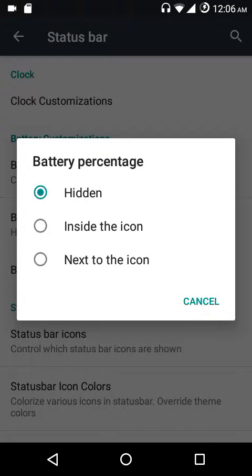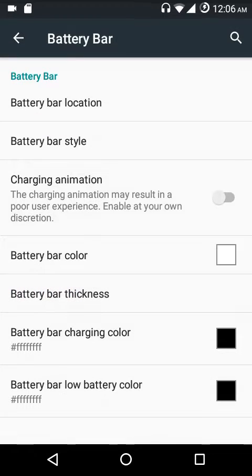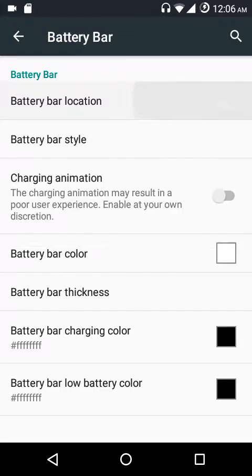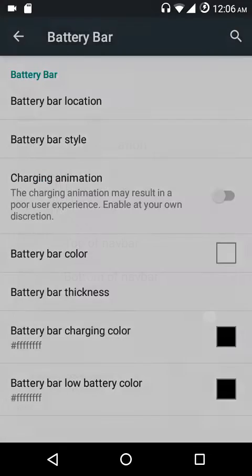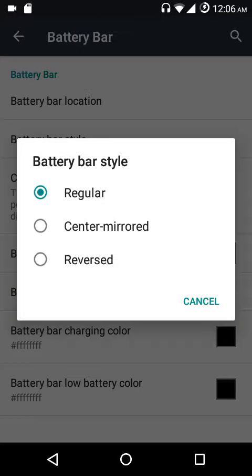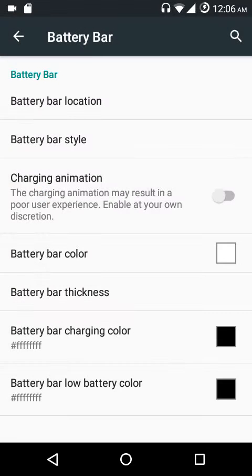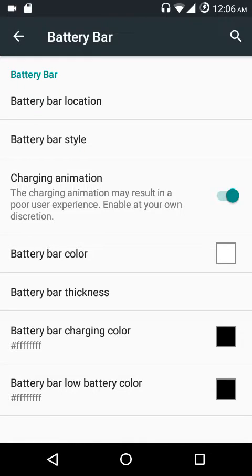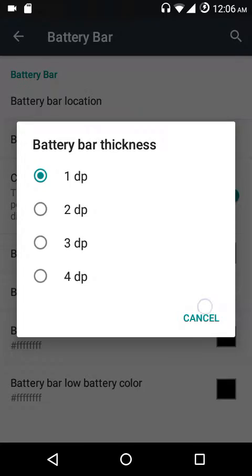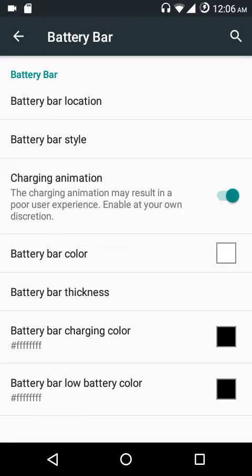Next up we have the battery status style with several options. There's the battery percentage — you can hide it, show it inside the icon, or next to the icon. Under battery bar settings you can customize the location: top of status bar, top of navigation bar, or bottom of navigation bar. Battery bar styles include regular, sentiment, or reversed, and there's a charging animation option too.